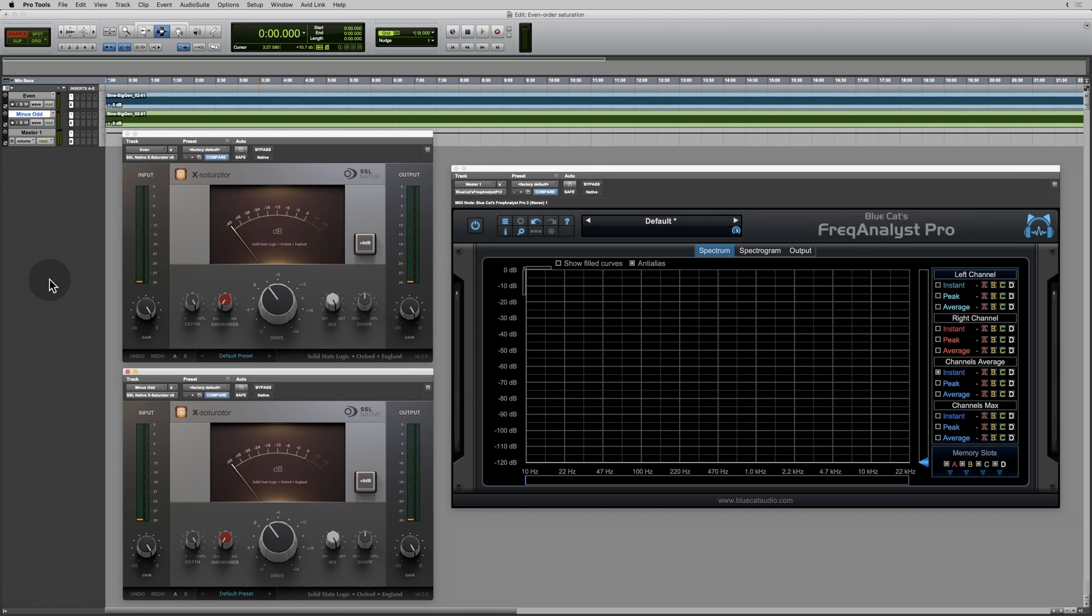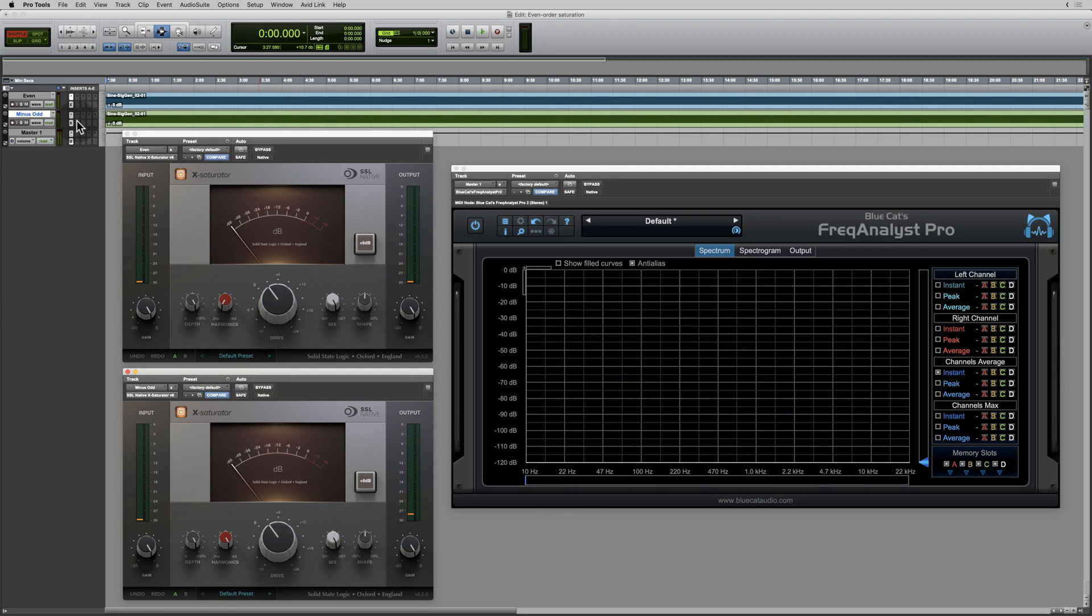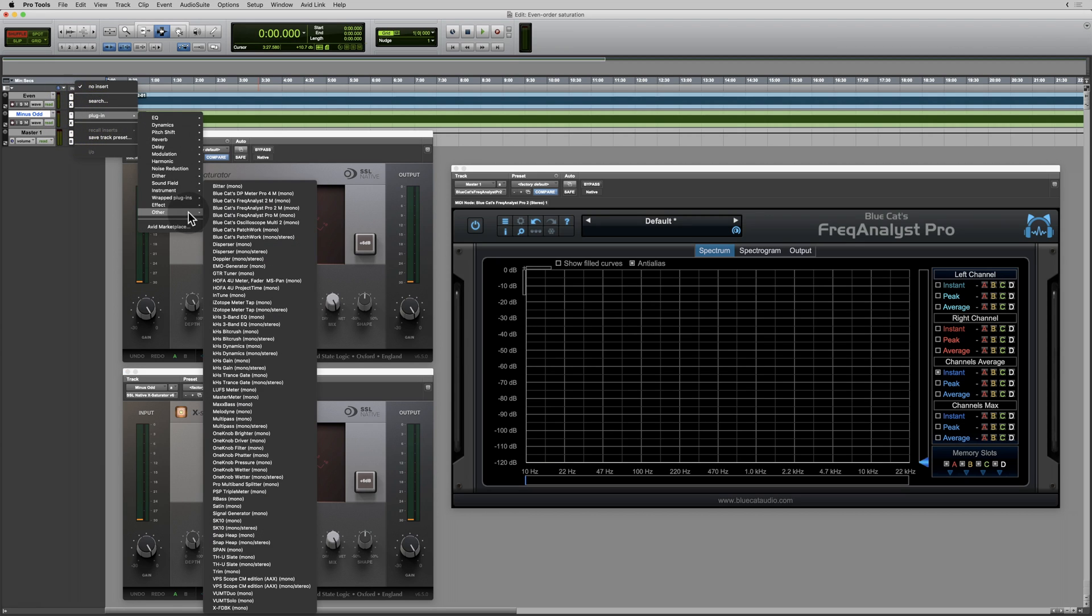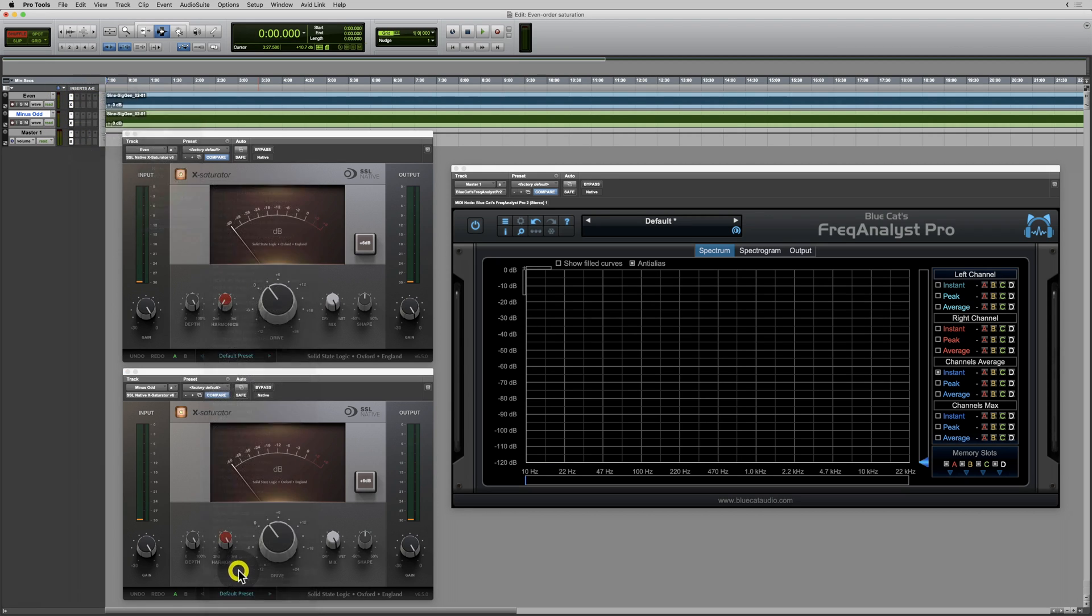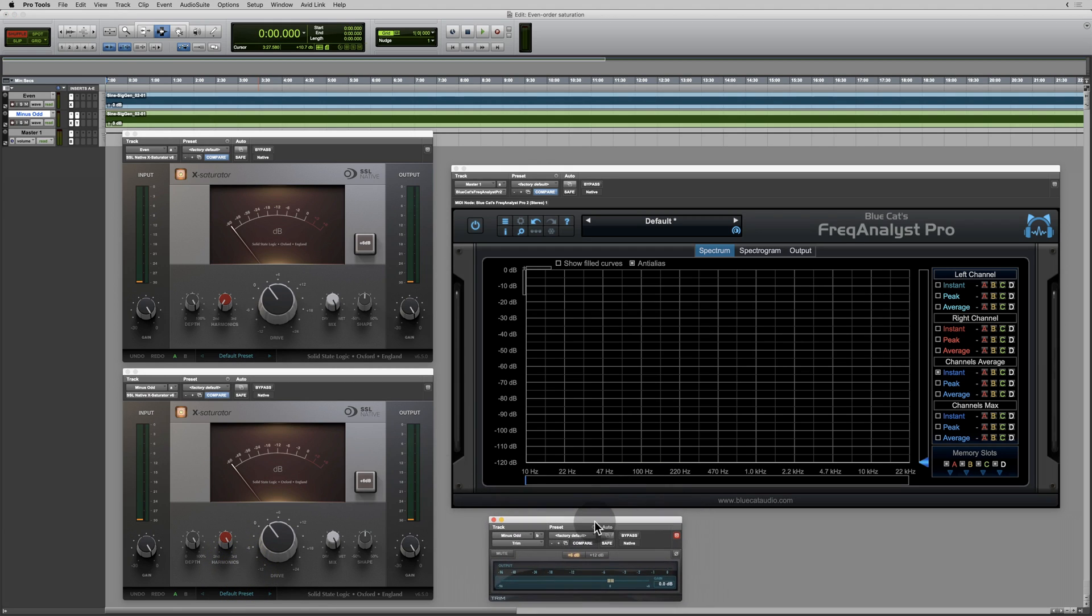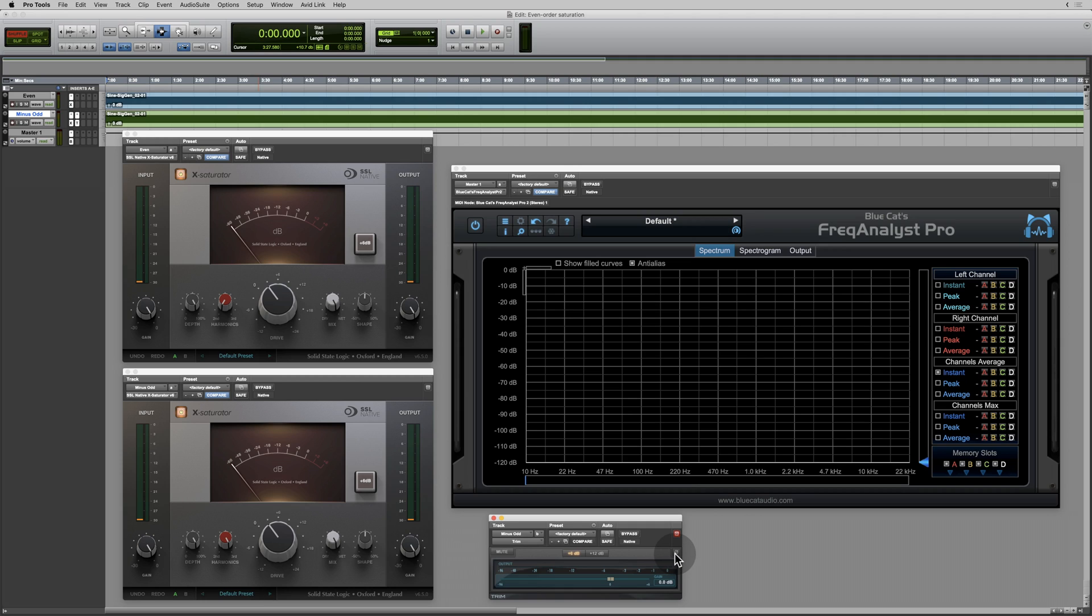So what I'm going to do now is on the even track, make sure this is set to the even order harmonics. And on the minus odd track, I'm going to set this to the odd order harmonics. And where the minus comes in, I'm going to add another plugin here. I'm going to add the trim plugin. So this plugin is useful for trimming the level of a signal independent of the fader. But I'm just going to leave the level where it is. I'll leave the gain where it is rather. And click the phase button. So this inverts the signal on the minus odd track.